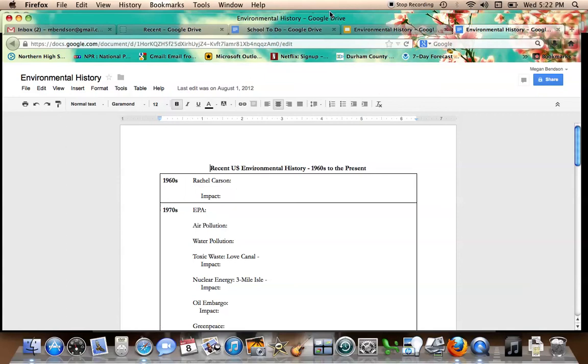And so as part of that, we get the Clean Air and Water Act. Air pollution and water pollution both start to decline because we get the Clean Air and Water Act in the 1970s.